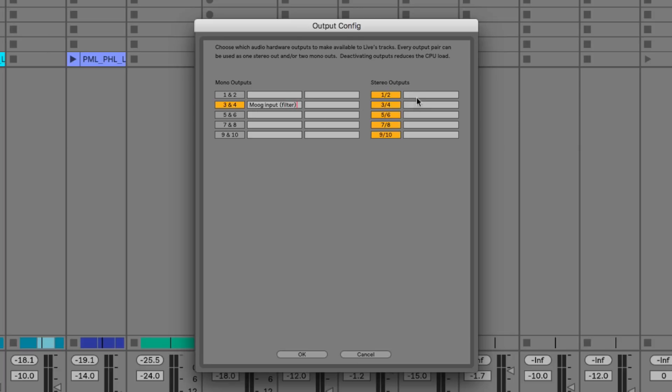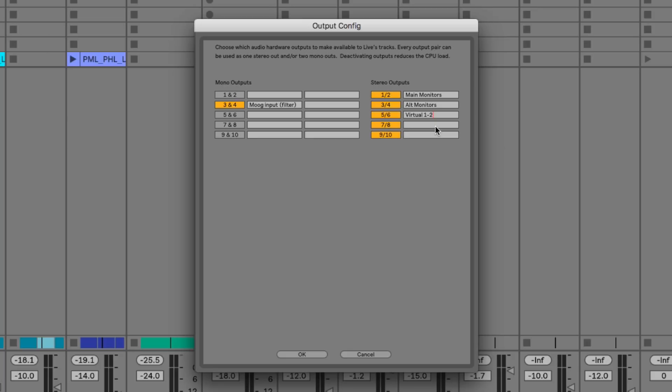It's much easier with these labels so I don't have to mess around trying to figure out which cable's which. As for the stereo outputs, I've got my main monitors and then some alternative monitors. I've got two virtual outputs as well so I can route that to other places on my computer, and then finally I've got the cue or the headphone mix as well.